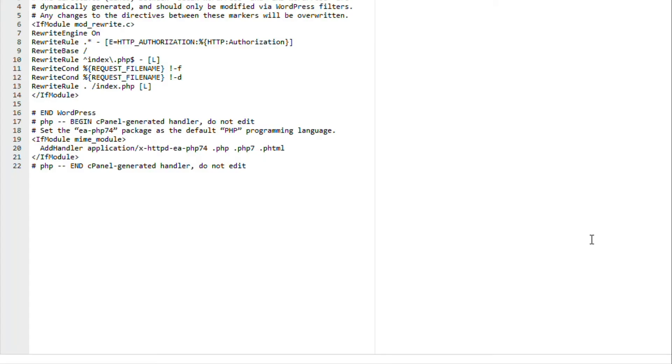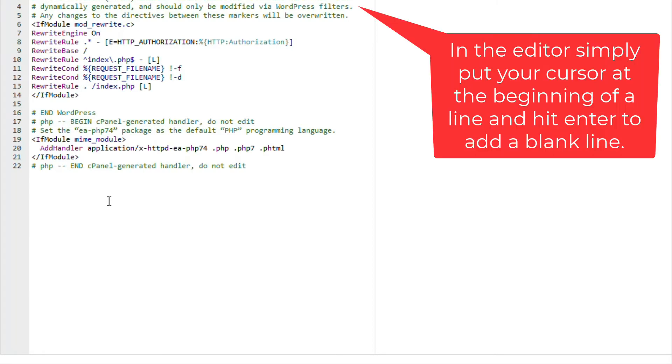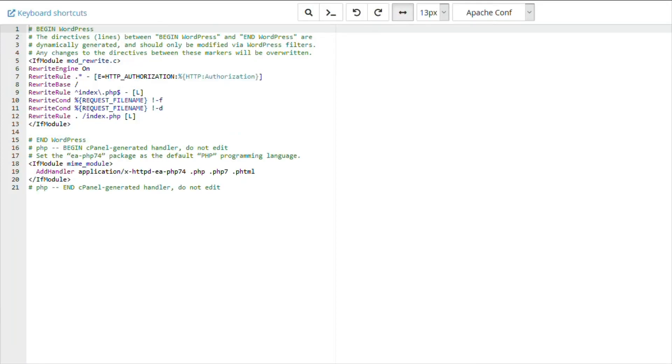Now, we are in the .htaccess file. This one is the default .htaccess file, but any work we are going to do will be in the same place, the top lines, above any other code. That way, visitors won't be loading page content only to be redirected.